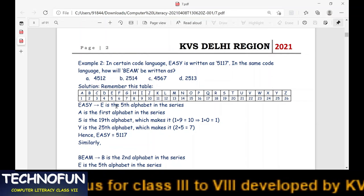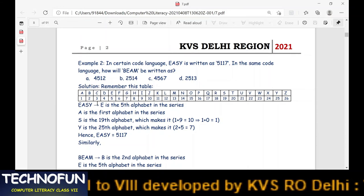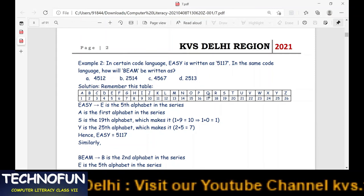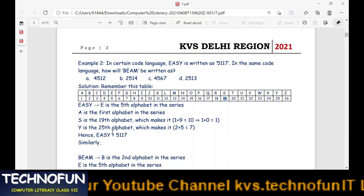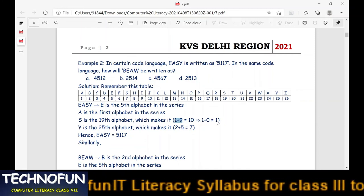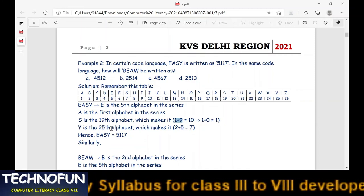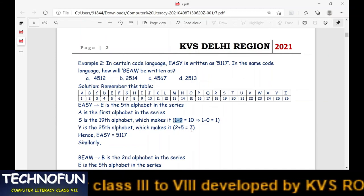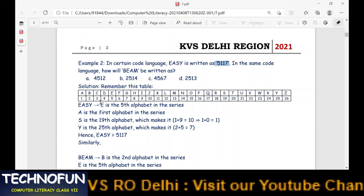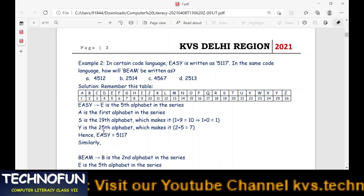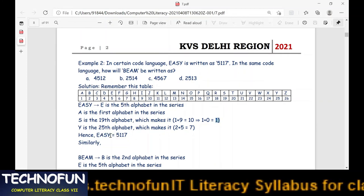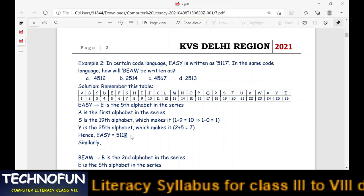Remember this table — A stands for 1, B for 2, C for 3, D for 4, and so on. There are 26 letters in the series and every letter has its numeral representation. So: E is the 5th letter → 5; A is the 1st letter → 1; S is the 19th letter → 1+9 = 10 → 1+0 = 1; Y is the 25th letter → 2+5 = 7. So EASY = 5, 1, 1, 7. Whenever we get a two-digit number, we add each digit to obtain a single digit number.